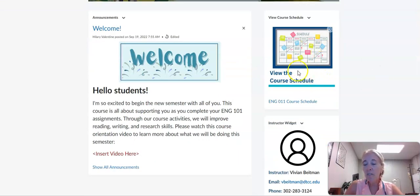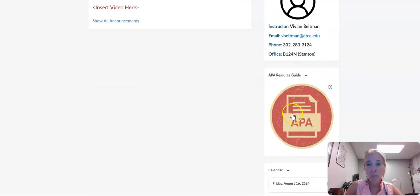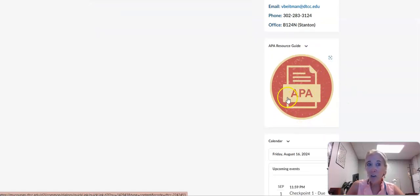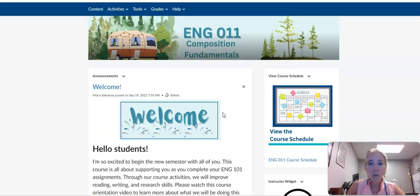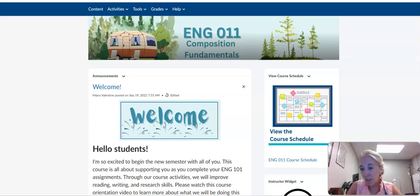On this home page, we have a link to the course schedule and my most important contact information. We have an APA resource guide front and center because all of your work needs to be in APA formatting, and all the due dates. I hope these are some ways to help you stay on track and finish the semester successfully. I'm here to help you get there. I welcome you to the class and I look forward to meeting you in person.